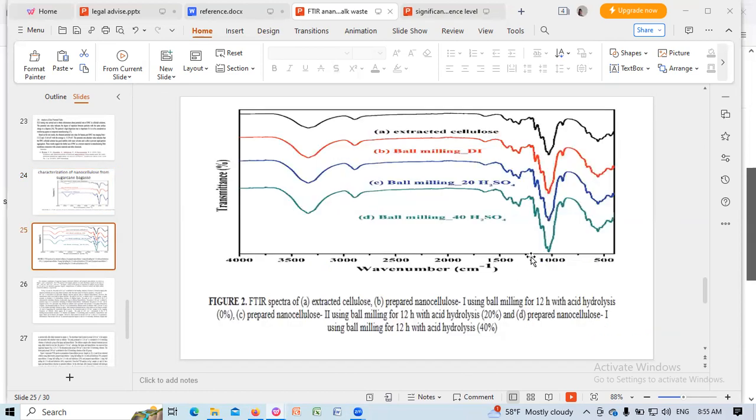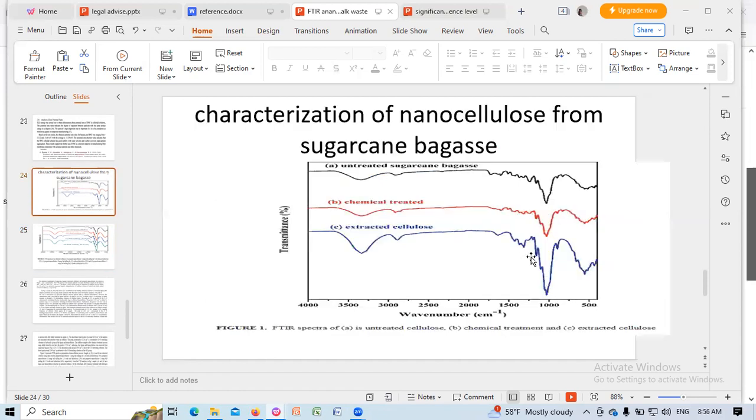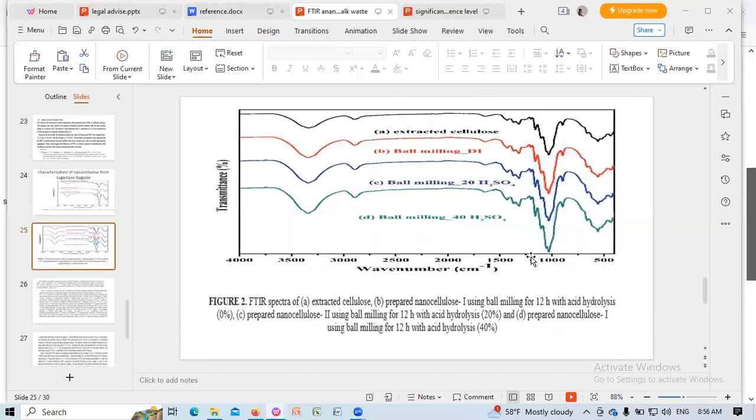1140 and similarly in the region 1140, aryl CO out of plane stretching vibration of lignin in 1140. Similarly, 1320 per cm, CH2 wagging frequency of cellulose, CH2 wagging frequency of cellulose, 1320 per cm.